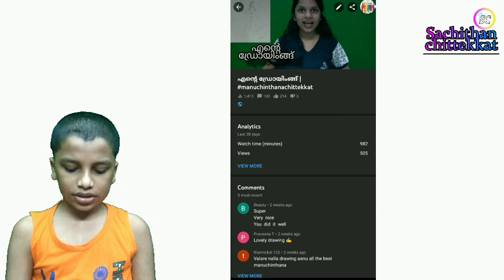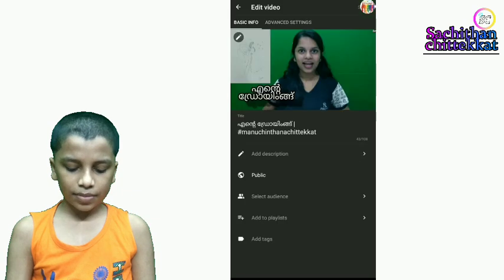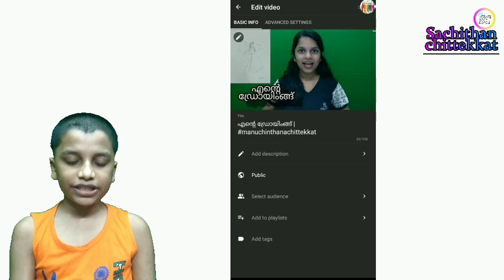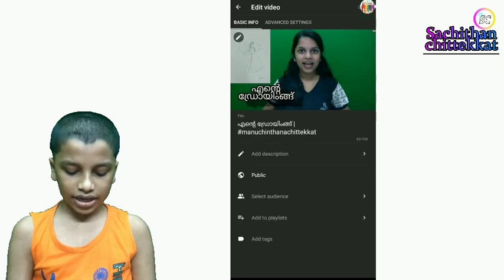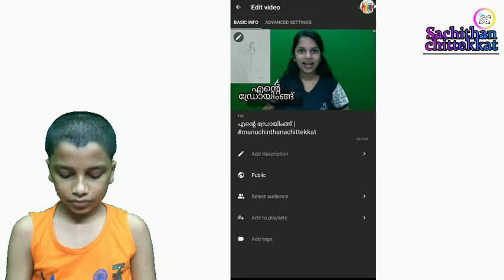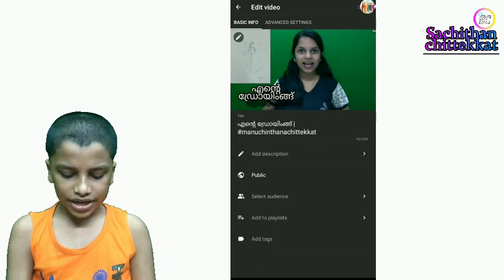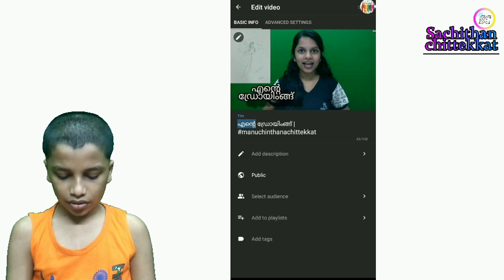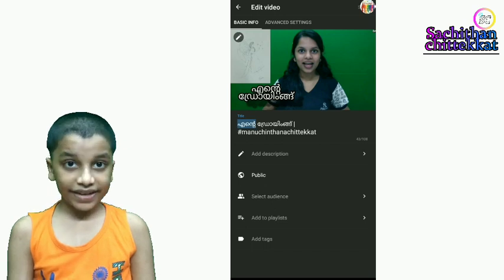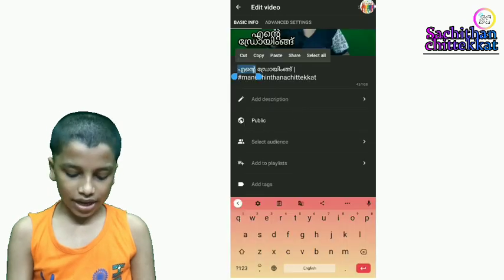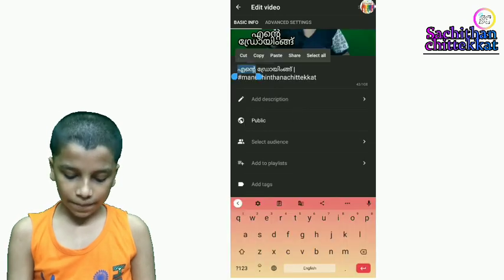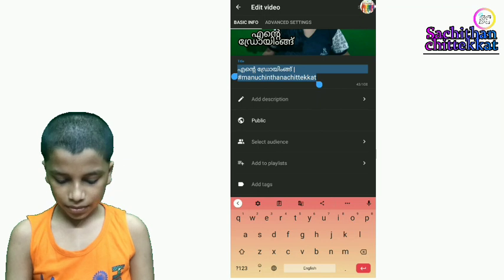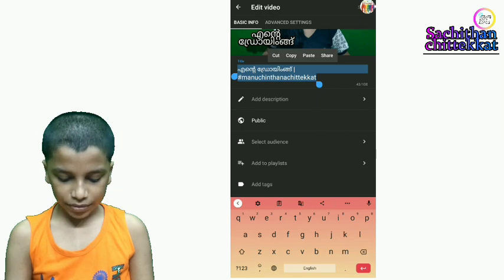From the title, we will write the title. We will write the title and click the title. We will copy the title.